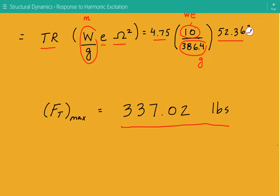This is the end of this example. Please subscribe to the channel, like the Facebook page at facebook.com/engineeringexamples, and check out our website at engineeringexamples.net. Thanks.